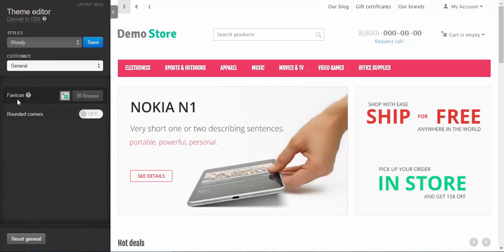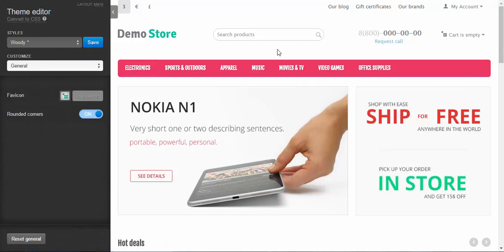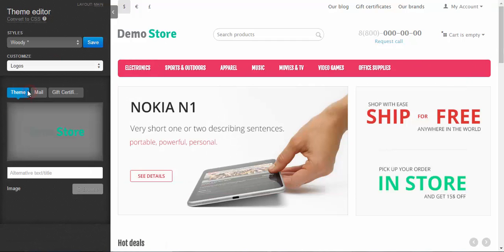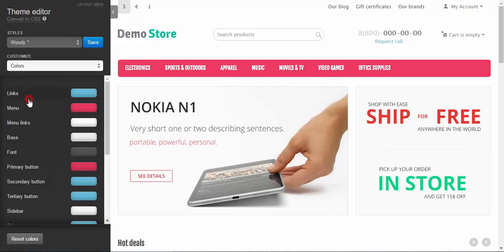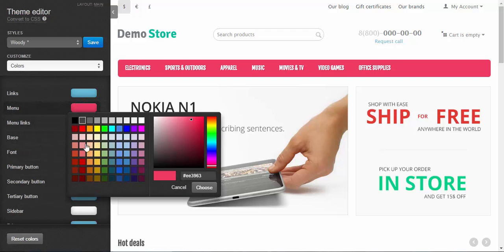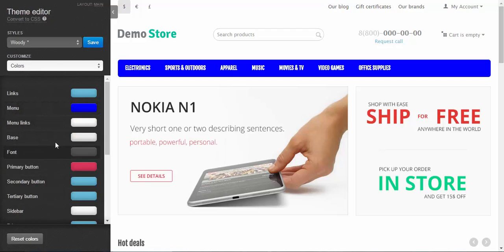In General Settings you can choose a favorites icon and make corners rounded. In Logos you can choose a logo, a mail logo, and a logo for gift certificates. In Colors you can change all the colors of an already existing style — for example, making it blue. As you can see, this line became blue.